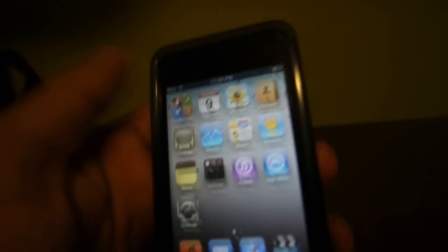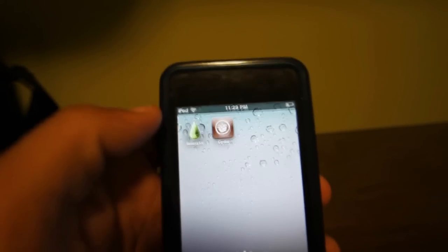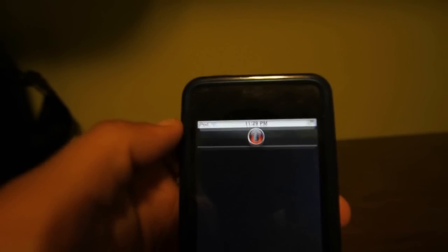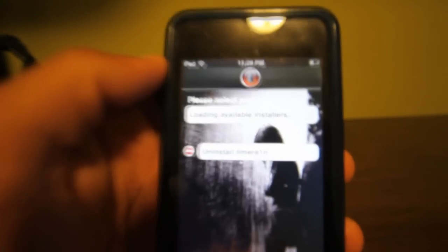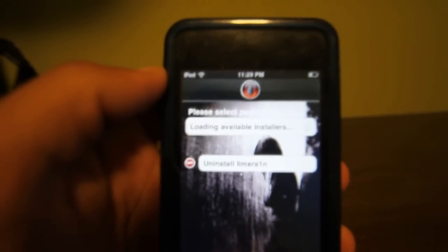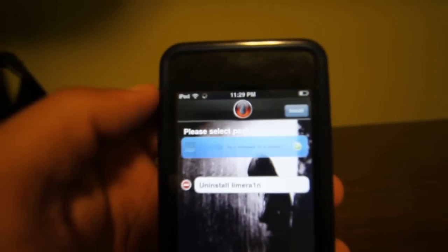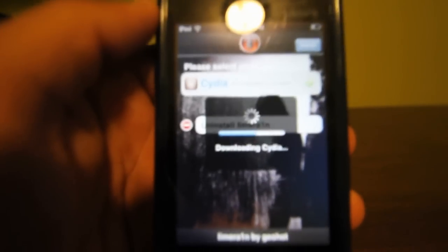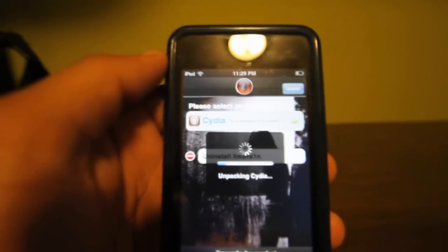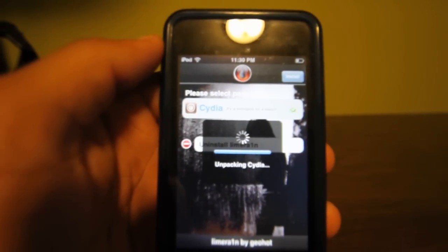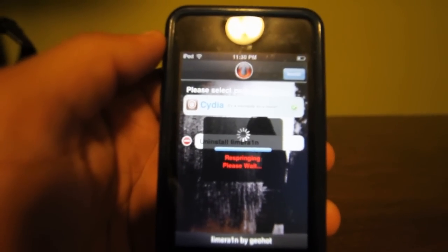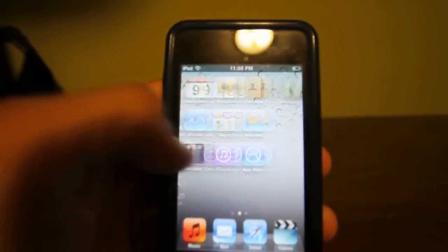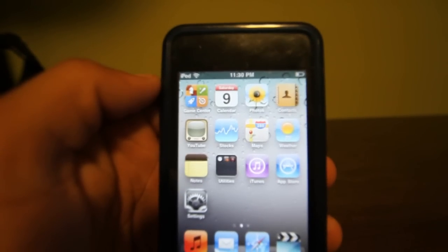Once you have done following instructions, you're gonna go to the library and open it up. It's gonna say loading available installers, and then Cydia. You gotta go ahead and install Cydia, downloading Cydia. It says limera1n by geohot. Just wait for it to respring. It's not going to respring, it's going to take you back to a screen like this. Now what you have to do is just power your iPod off.